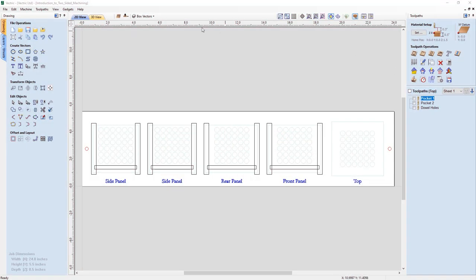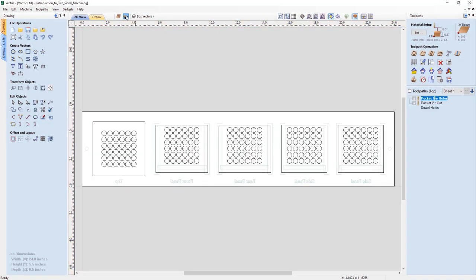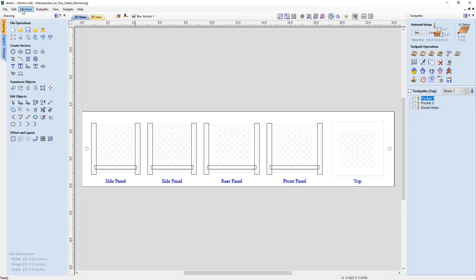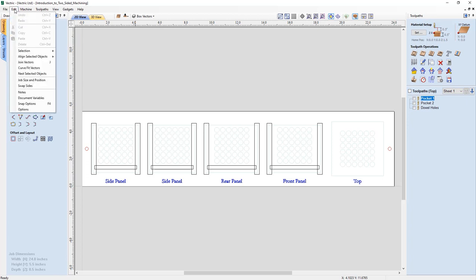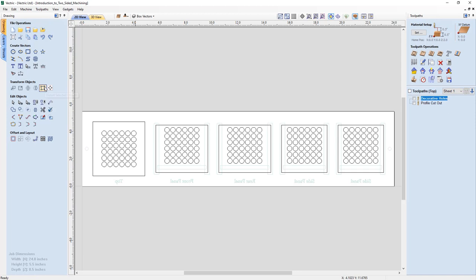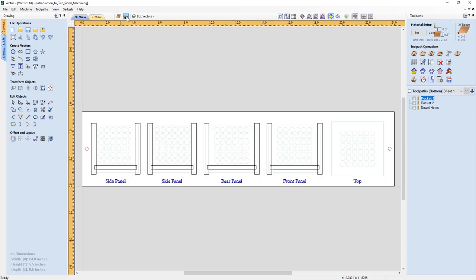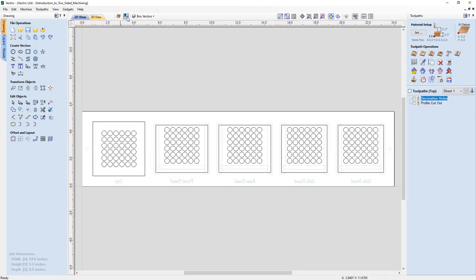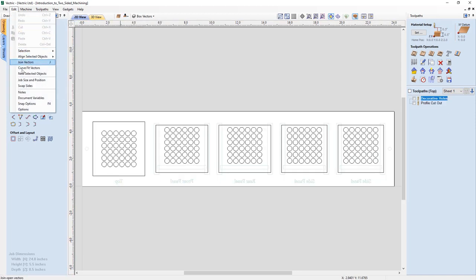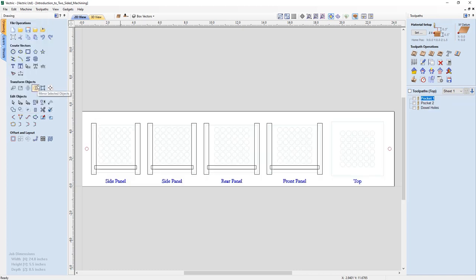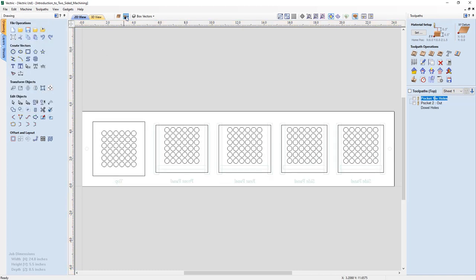When working in a two-sided project, you can now take advantage of the new option to swap sides right from the edit menu, where the software will swap over all of the content that is on one side of the project to the other, making it much easier to swap over your project data at the click of a button.